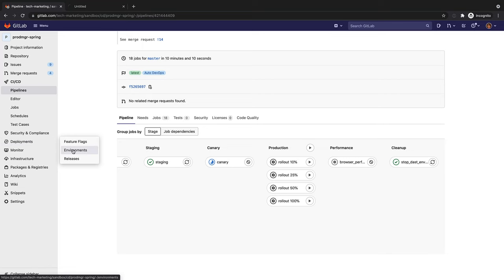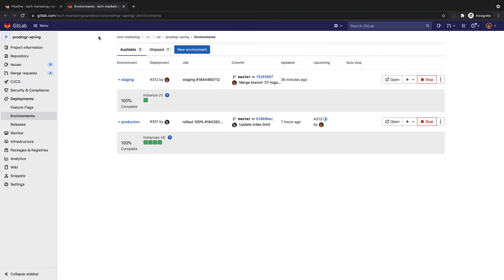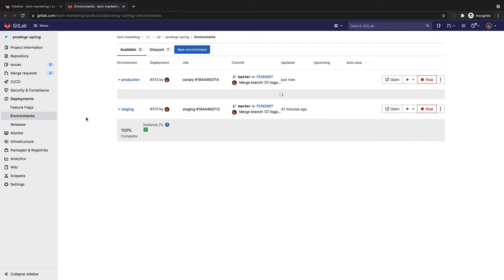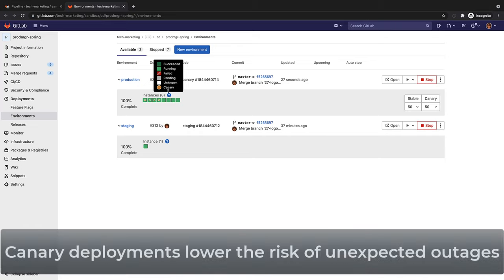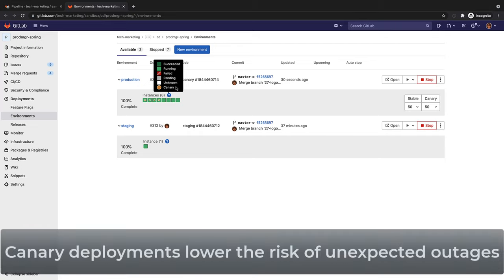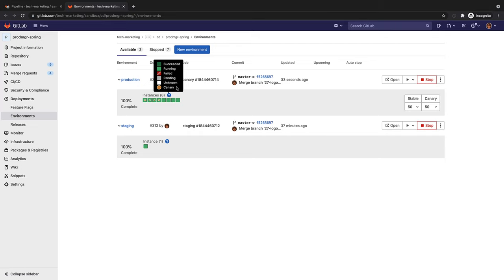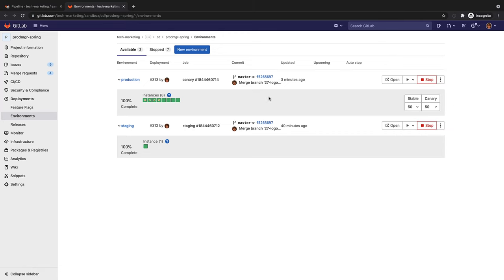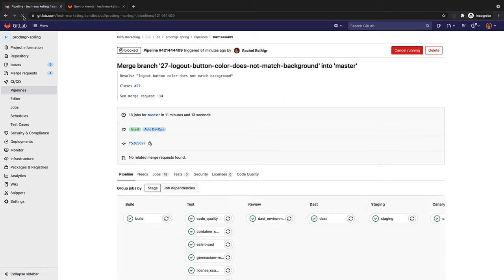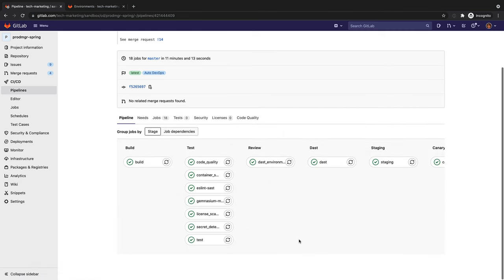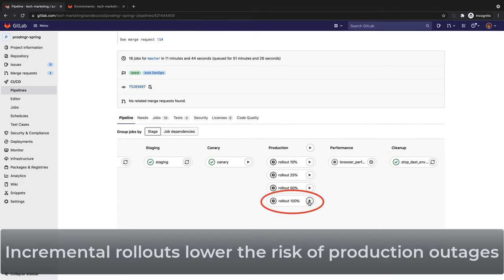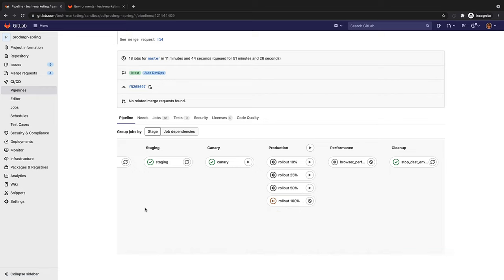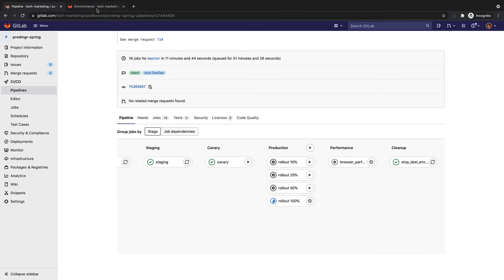By doing this, she ships features to only a portion of the pods fleet and watches their behavior as a percentage of the user base visits the temporarily deployed feature. If all works well, she can deploy the feature to production knowing that it won't cause any problems. Rachel then proceeds to start rolling out the canary deployment to 100% of the production pods. Incremental rollouts lower the risk of production outages, delivering a better user experience and customer satisfaction.